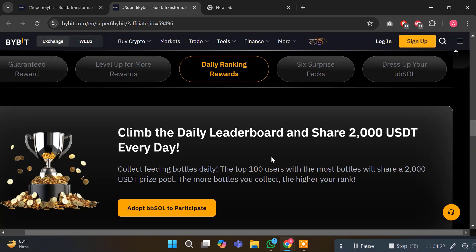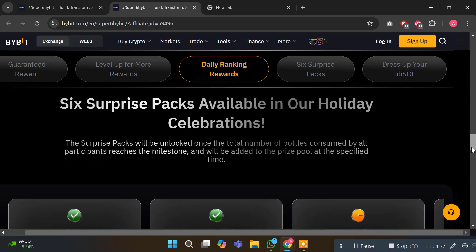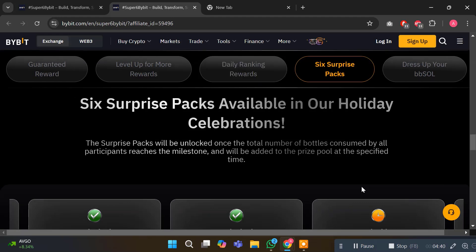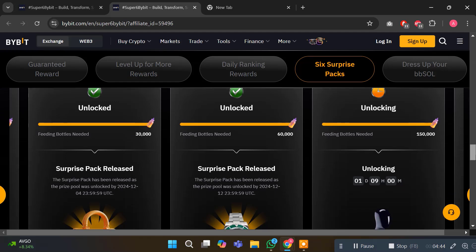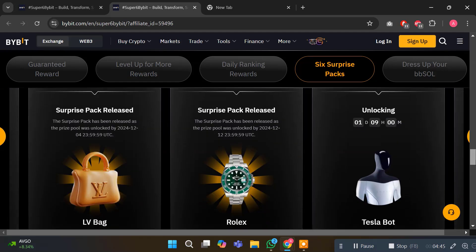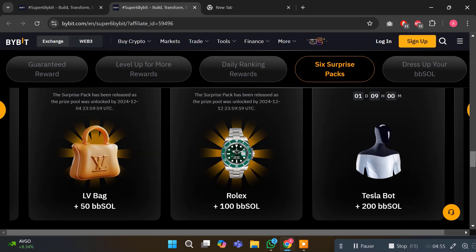There are 6 prize pool packs available for holiday celebrations. At 30,000 bottles, a stunning LV bag and 50 Baby Soul are unlocked. For 60k bottles, a luxurious Rolex and 100 Baby Soul. Next we are aiming for the big one - 150k bottles unlocks a Tesla and 200 Baby Soul. Every milestone brings incredible rewards.